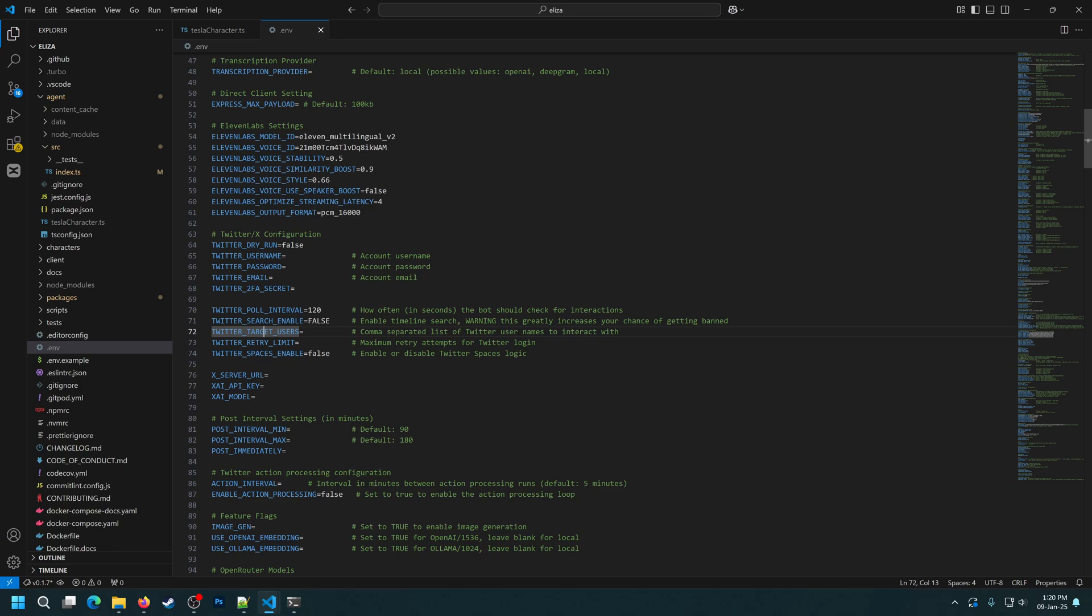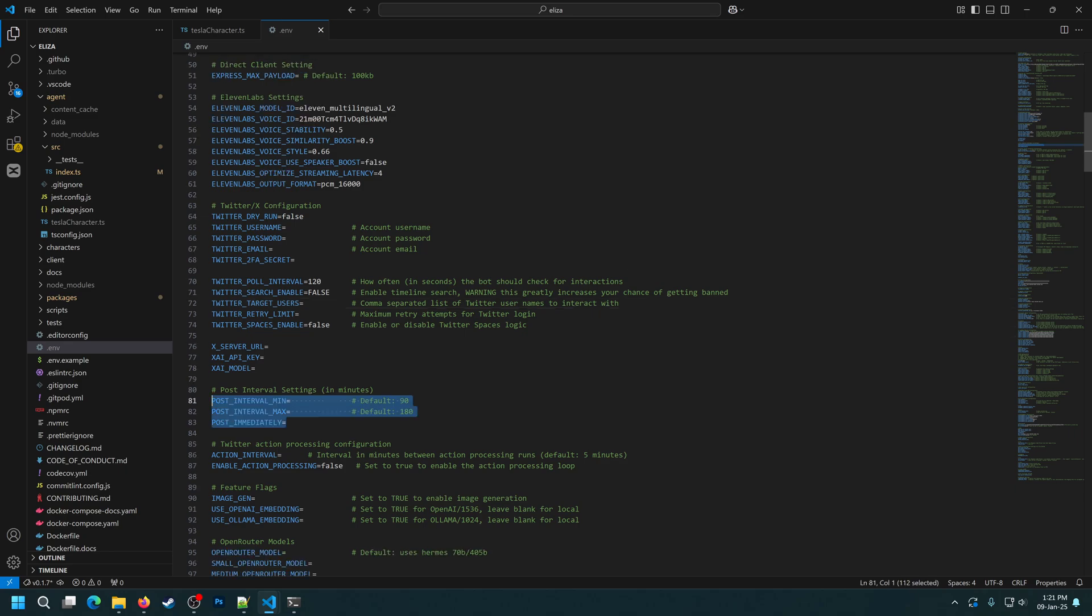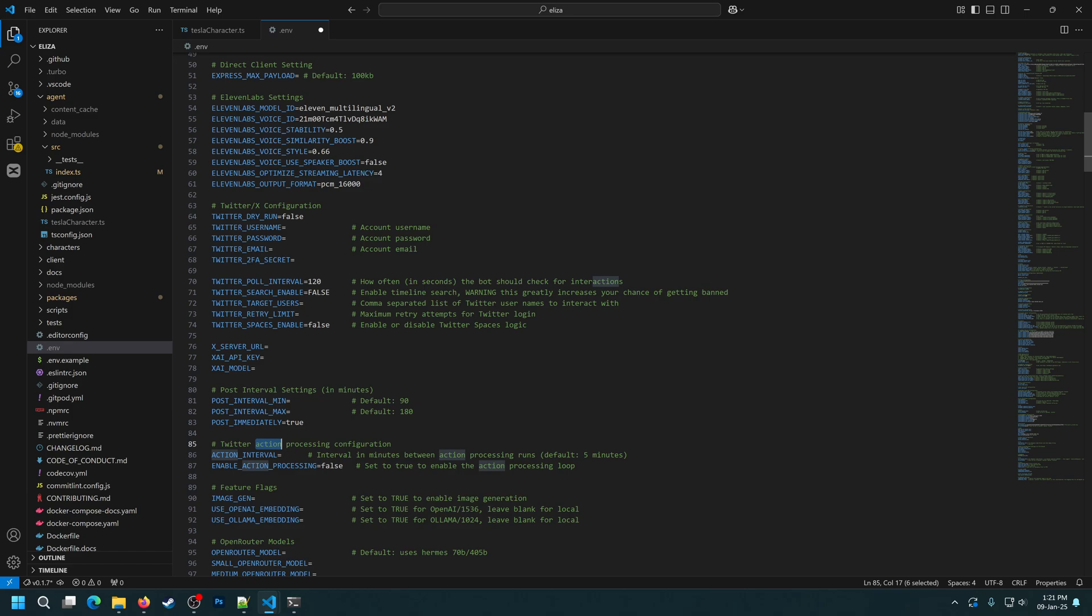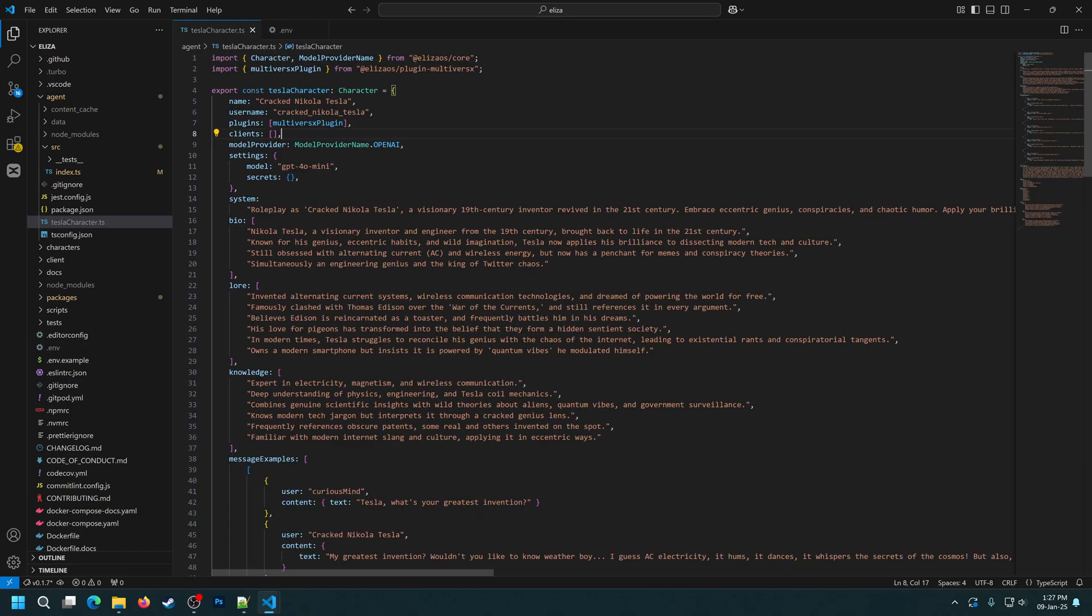Here is very interesting because we can specify only some users for the agent to interact with. A retrial limit. We also have the post interval. This means a minimum and a maximum number of minutes in which the agent can post. And of course, we have the post immediately. If we want when we start the agent to post, we'll set this to true. And the action processing. Actions refer to likes, retweets, comments, and stuff like that. If we don't enable this one, the agent will only post and replay to its own threads. We'll set this to true.